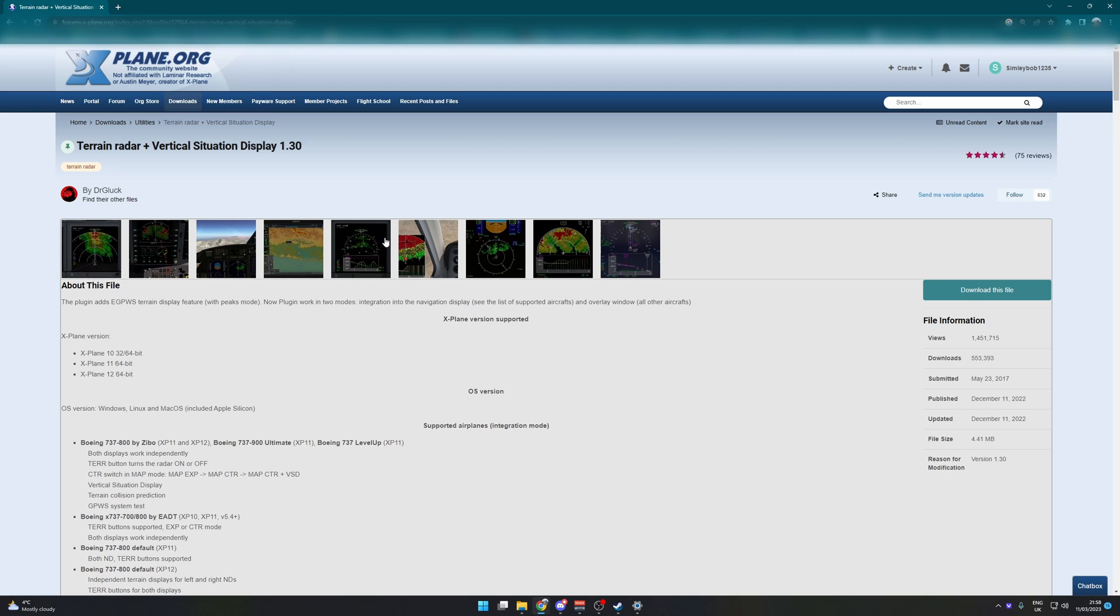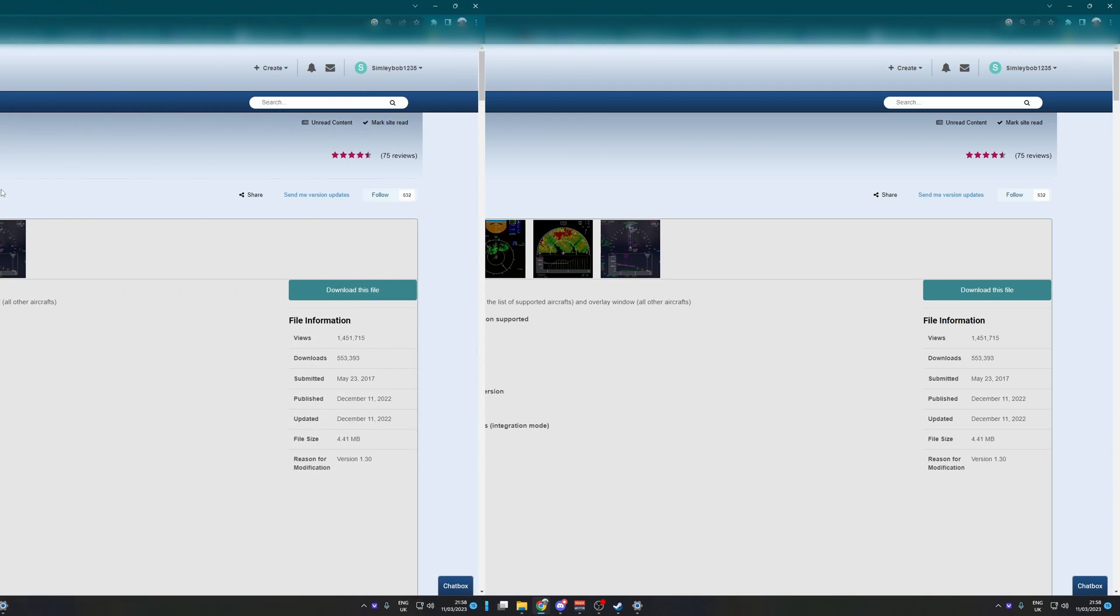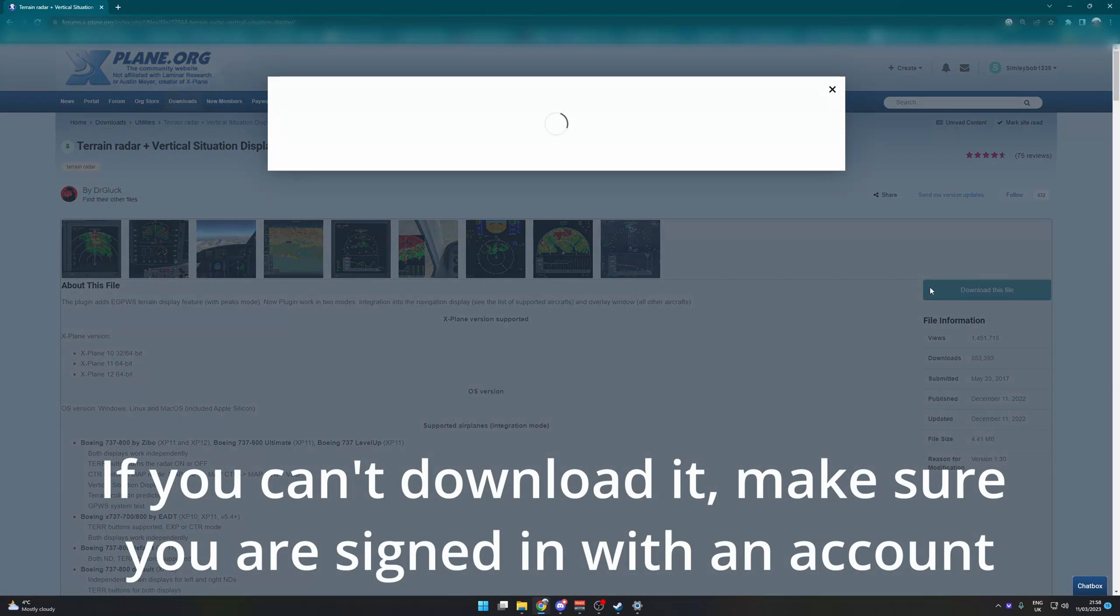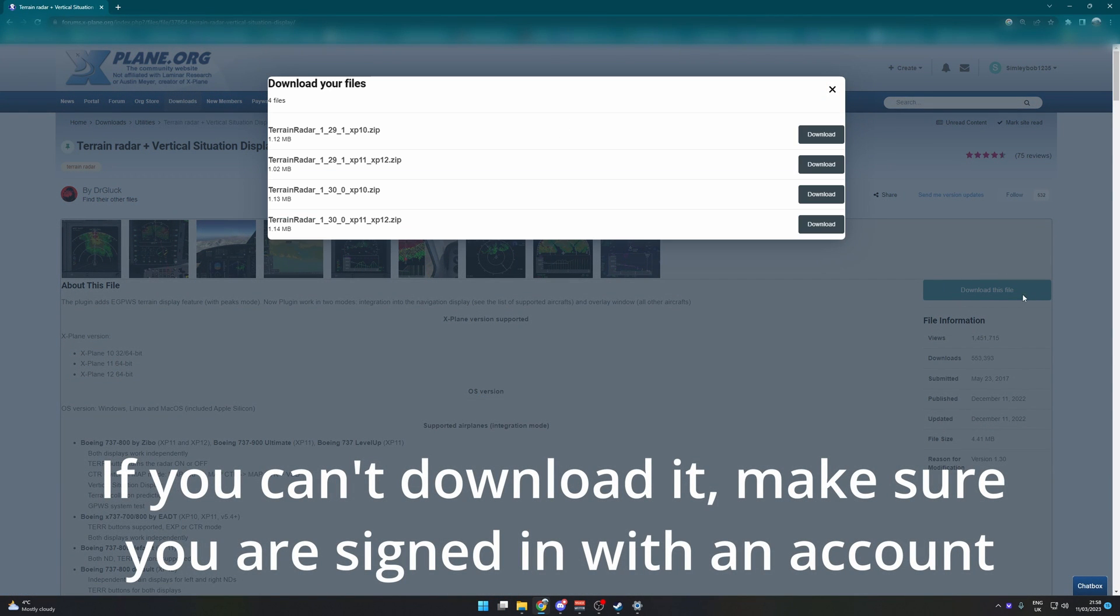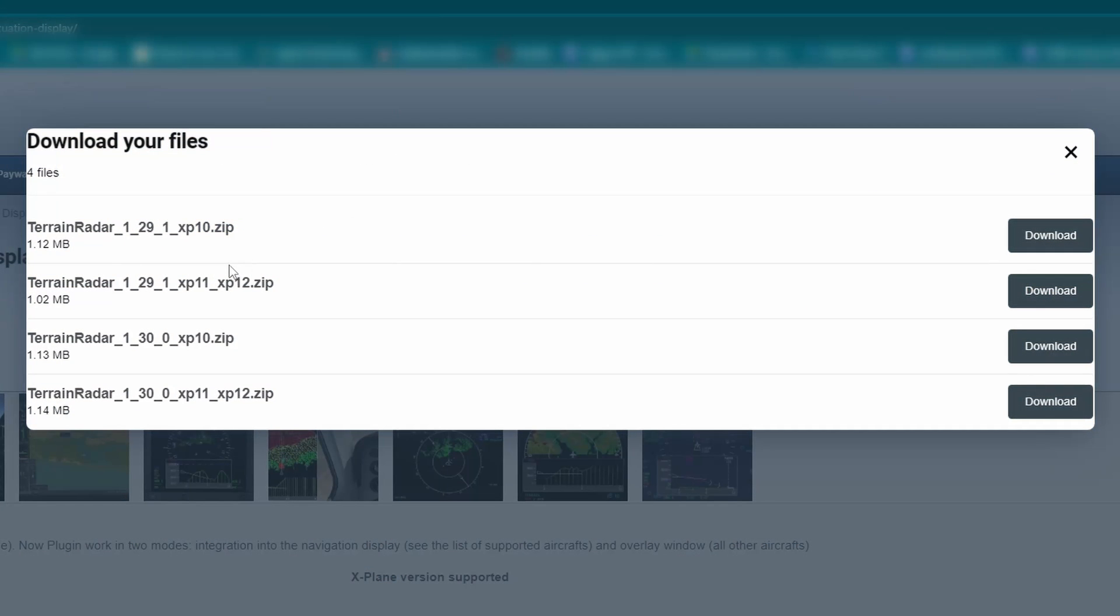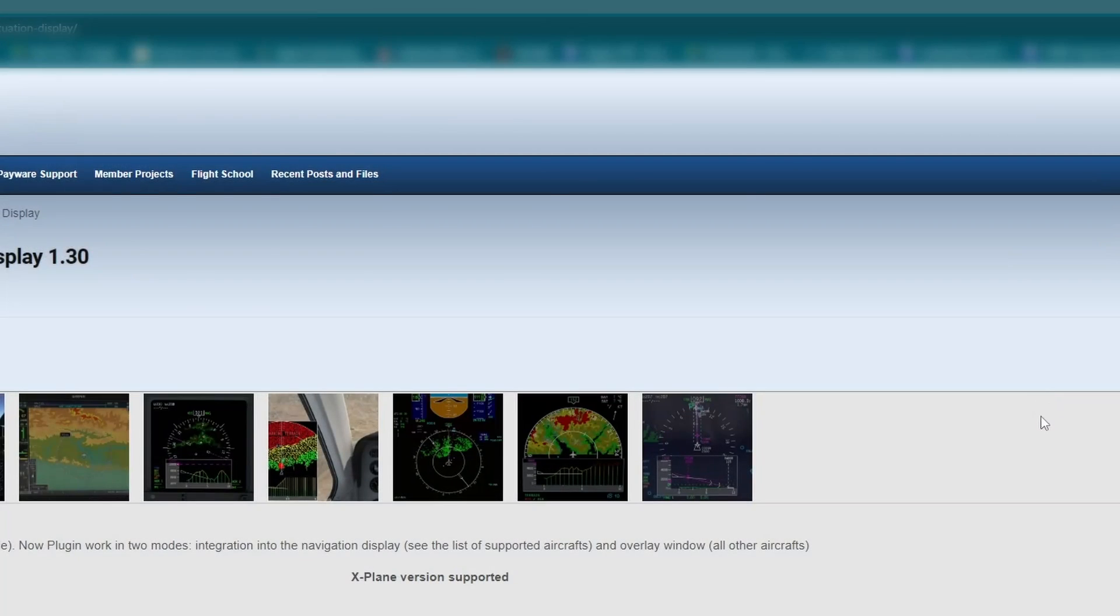I will put a link to this in the video description. What we're going to do is click download this file over here, and then you can see a bunch of stuff here. So you can see that the latest version here is 1.3 X-Plane 12, X-Plane 11, so they'll work the same. If you want X-Plane 12, obviously install that one. So choose the relevant one.